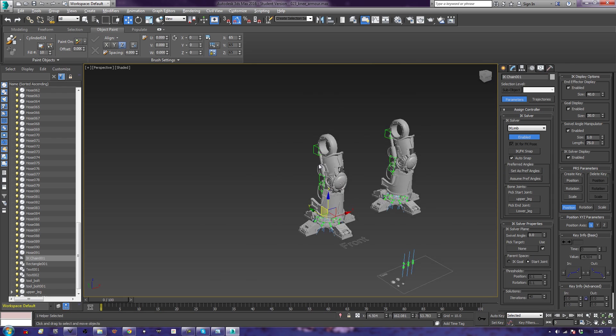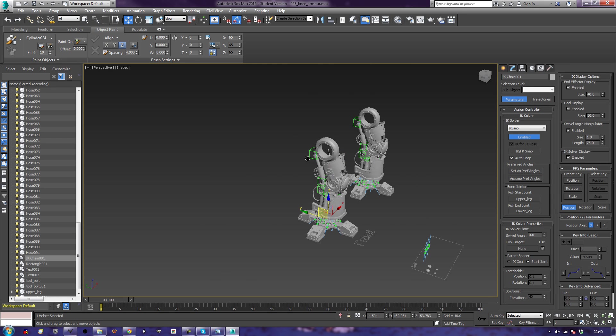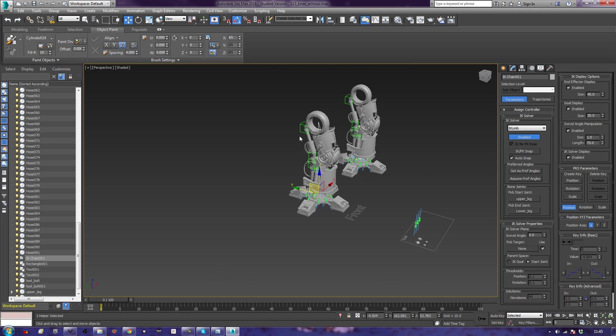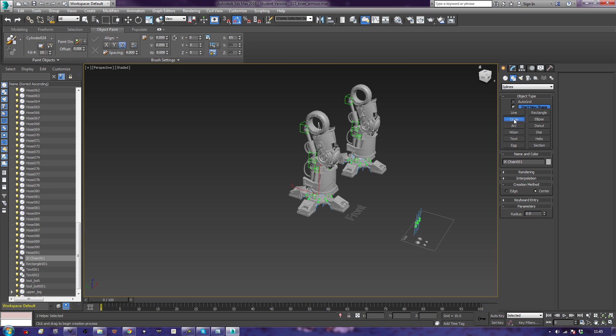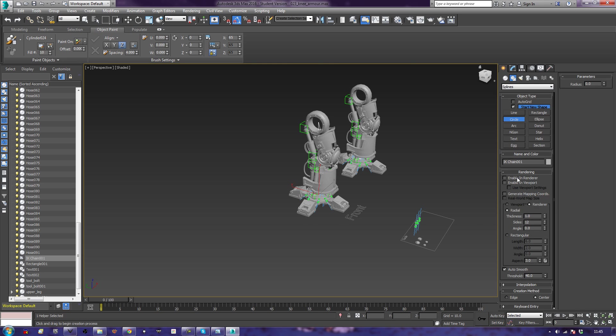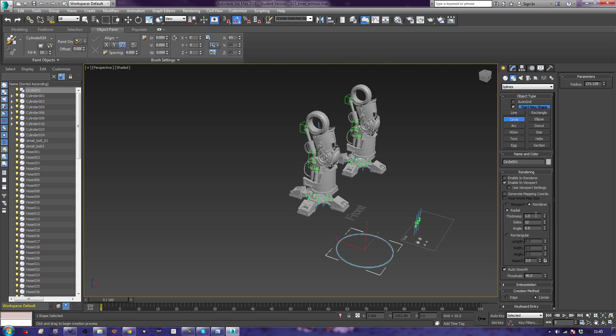Now then, that is IK chain 001, the end of that fella. So let's get straight off and build ourselves a controller for it. Shape, circle, and enable in viewport. And make a thickness of 15. There we go, so we can see it properly.